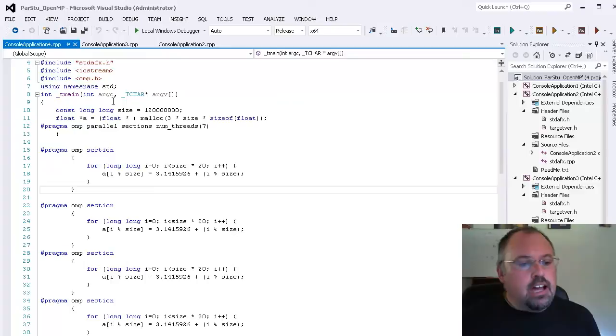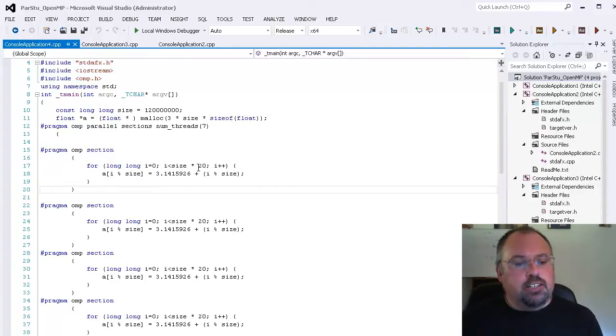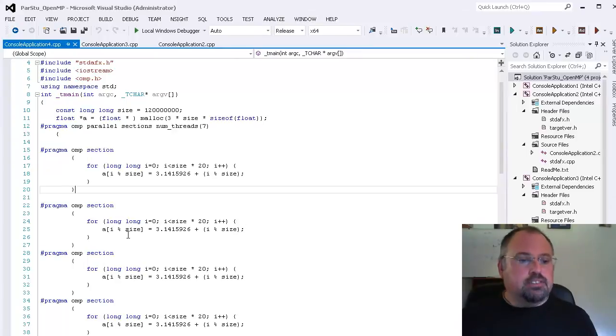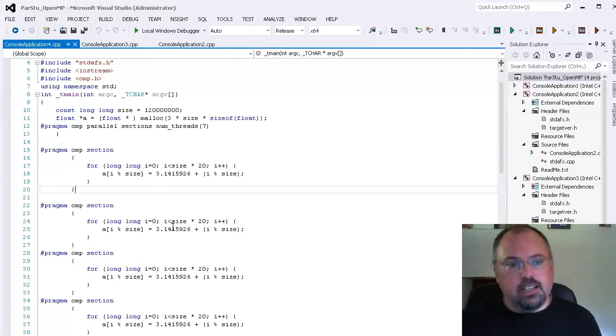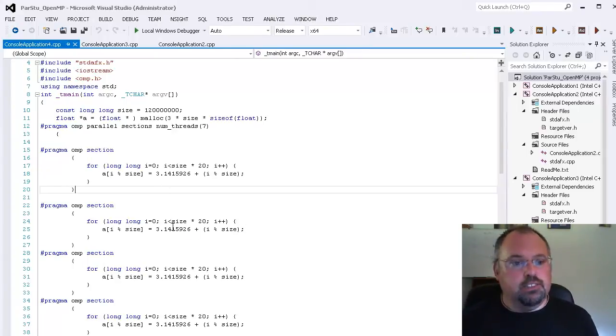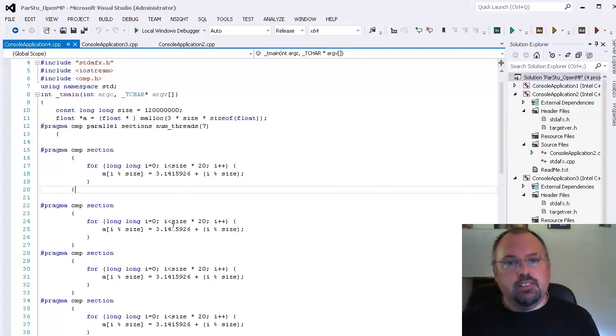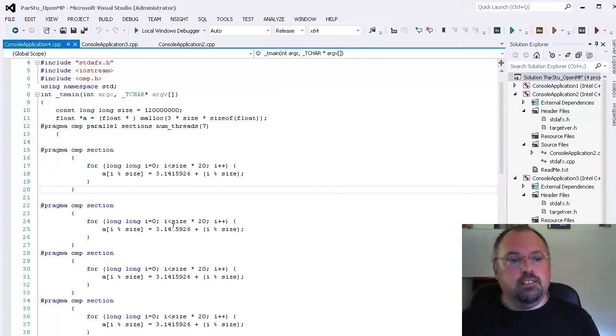And really these for loops I'm multiplying it by 20 and I'm running them over and over and over. And each loop is trying to write the same memory so again that's not production quality code you wouldn't do that. But my main goal is I want to show you how these sections will split apart into multiple cores.